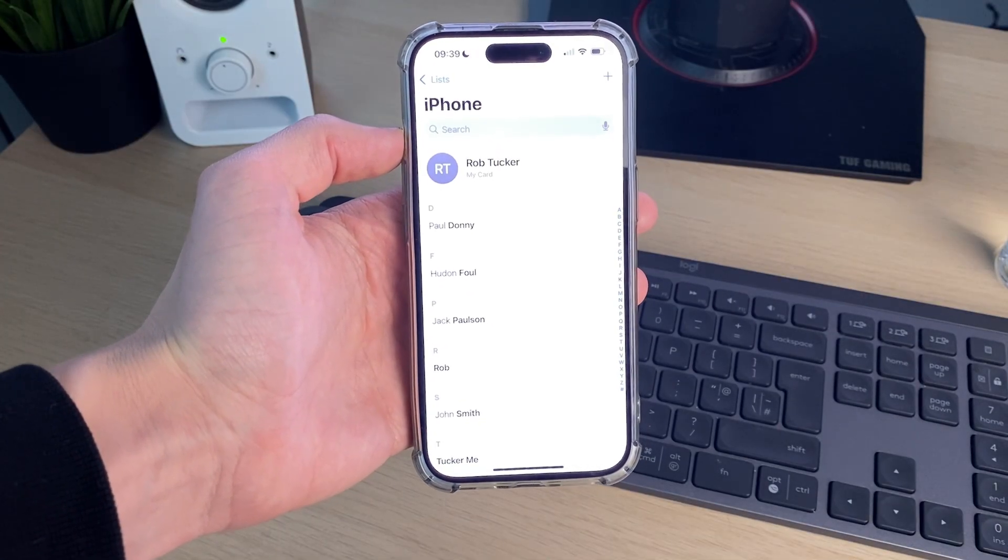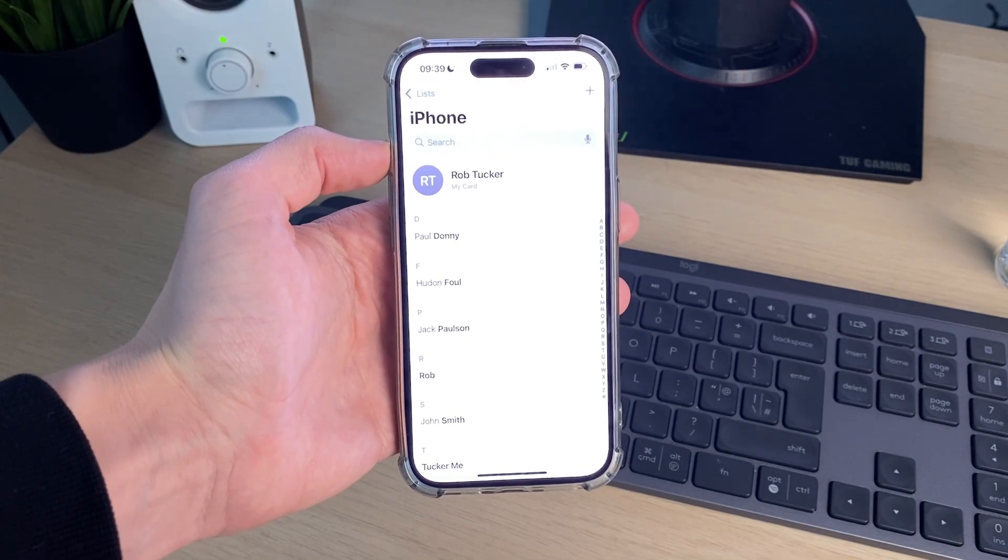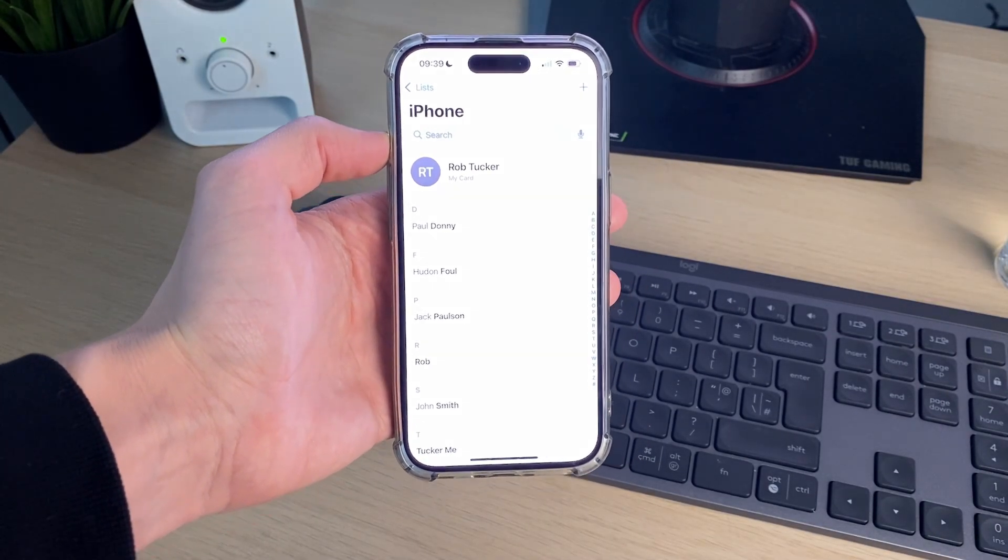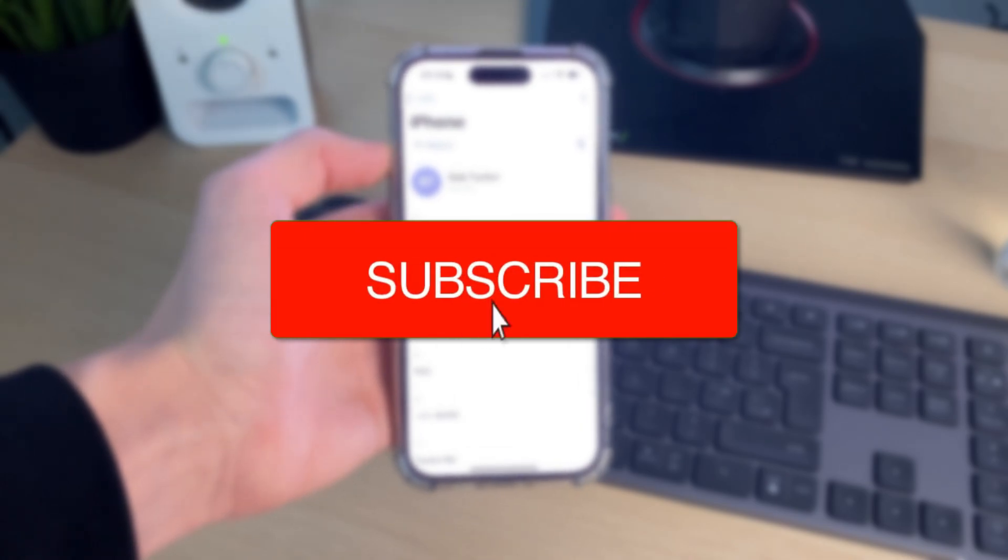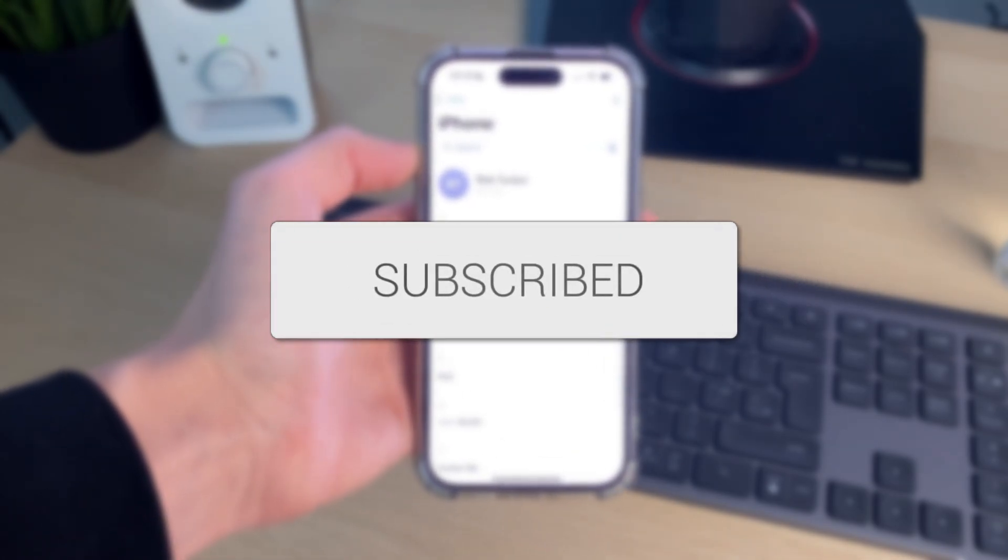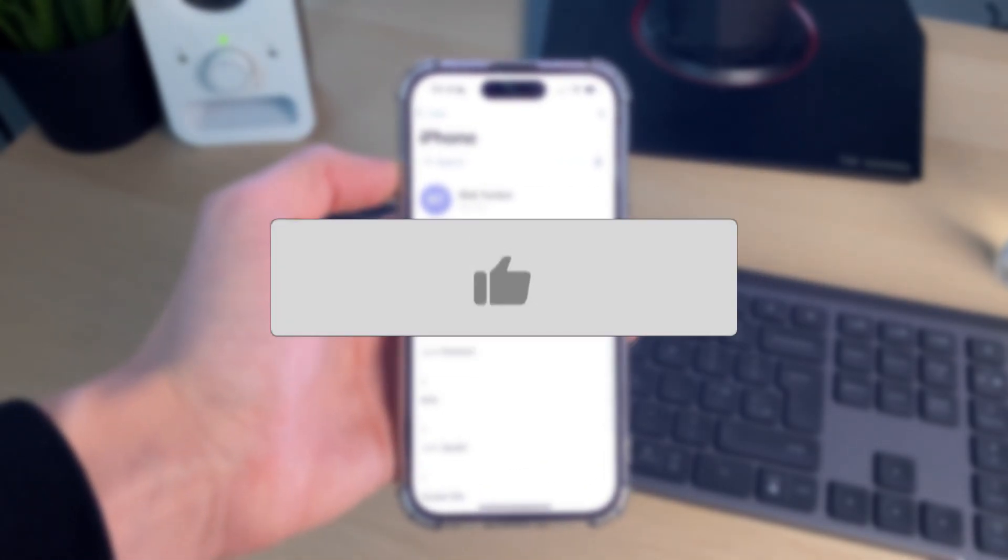We'll guide you through how to delete multiple contacts on an iPhone at once. If you find this useful, then please consider subscribing and liking the video.